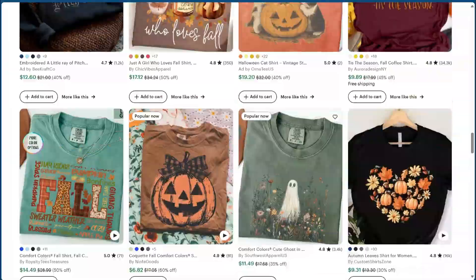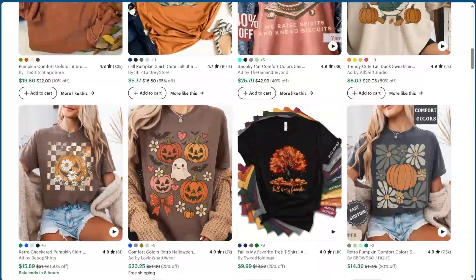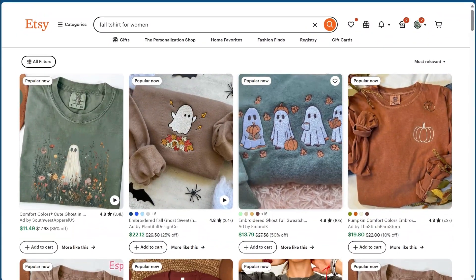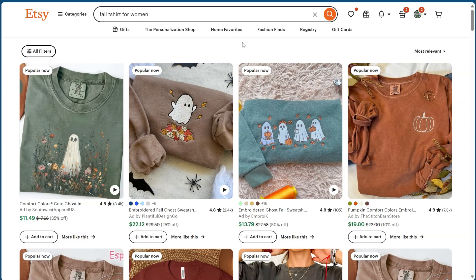You can start creating designs similar to these, then niche down. If you want fall t-shirts for moms, search that next, or fall t-shirts for teachers or nurses. You can niche down even further — for example, fall shirts for pediatric nurses, kindergarten teachers, or boy moms — so you have a variety of options and are more visible.